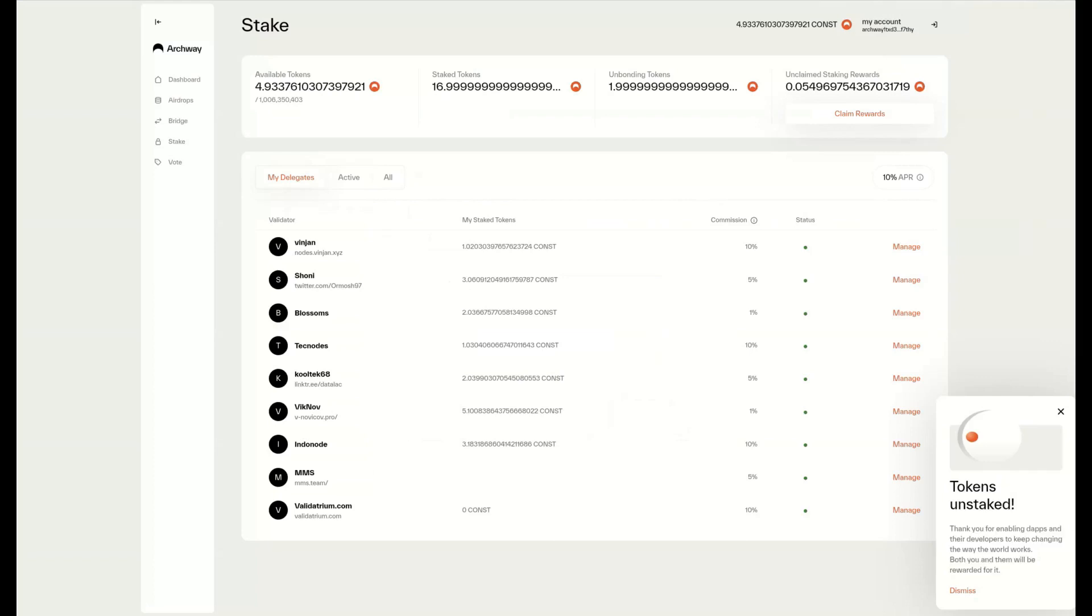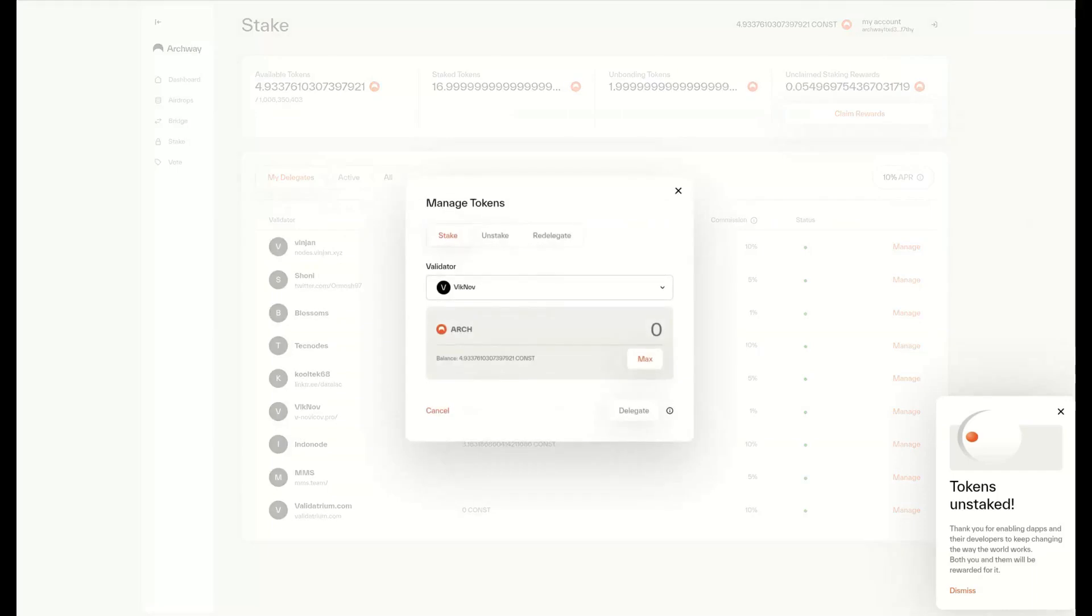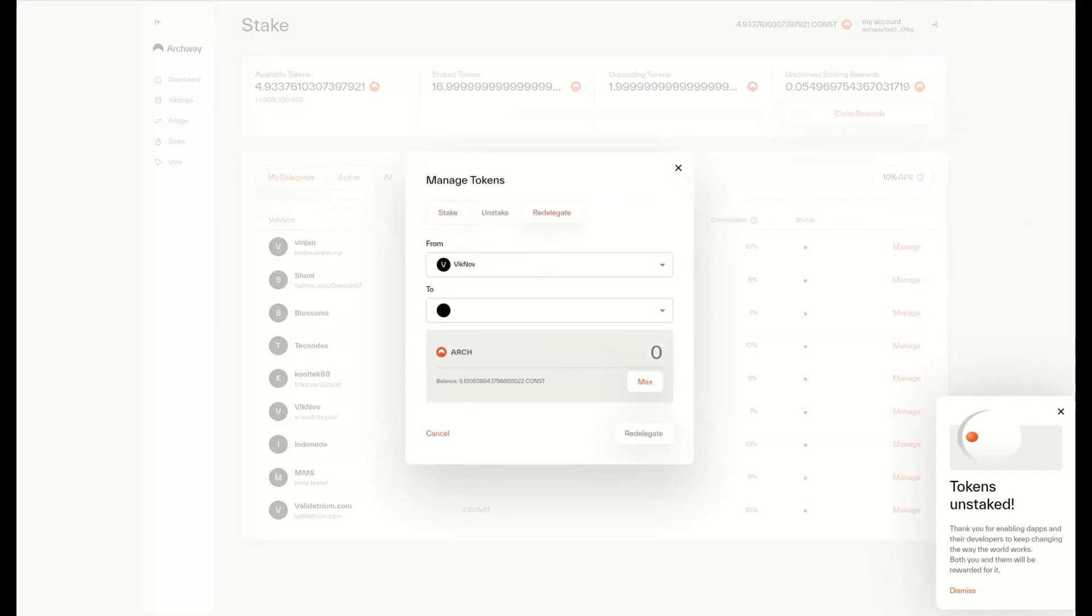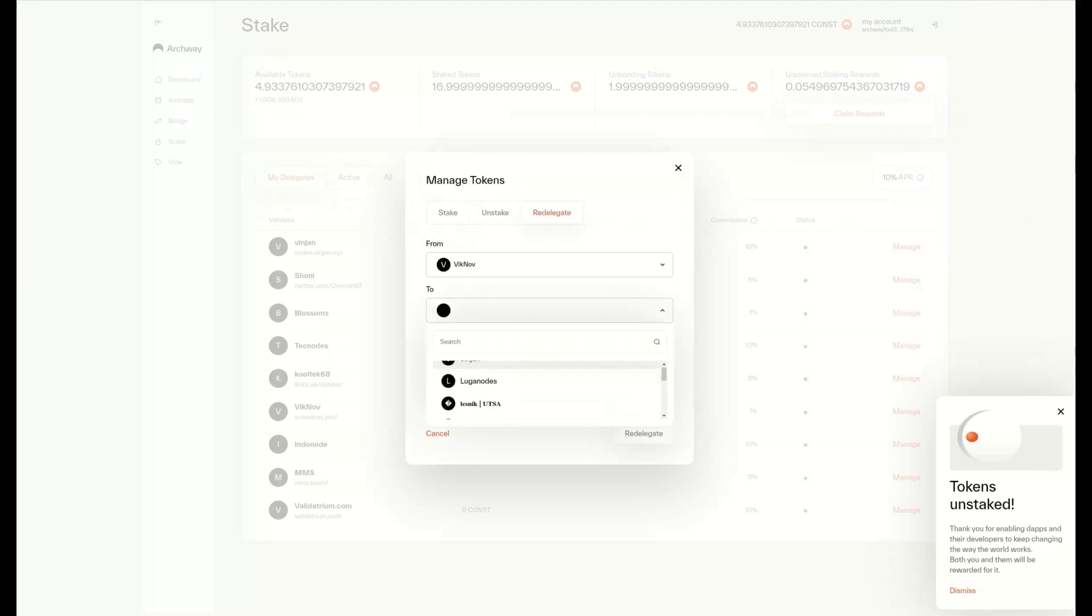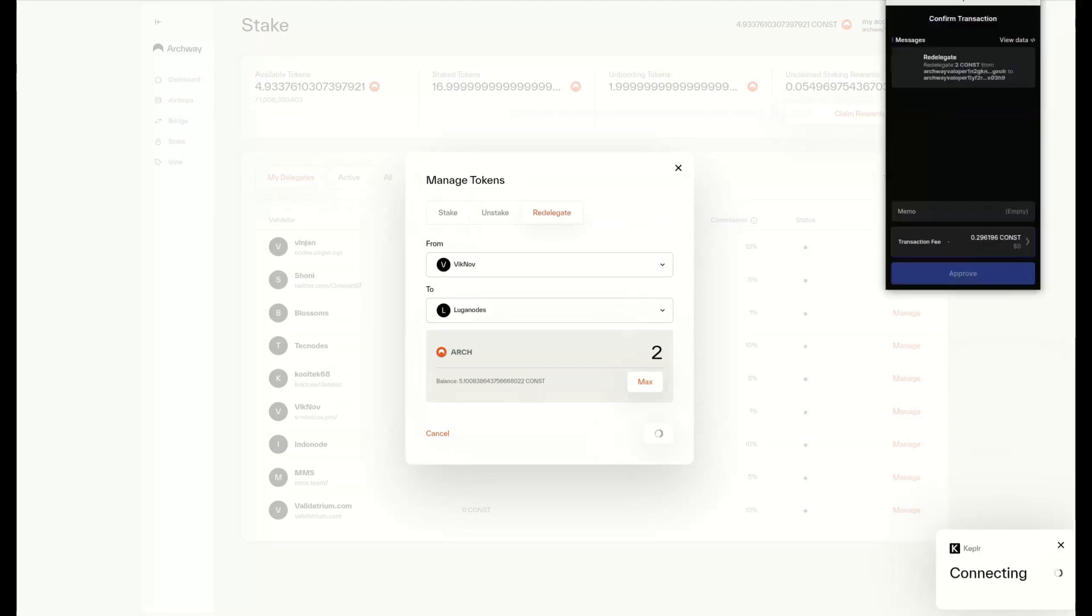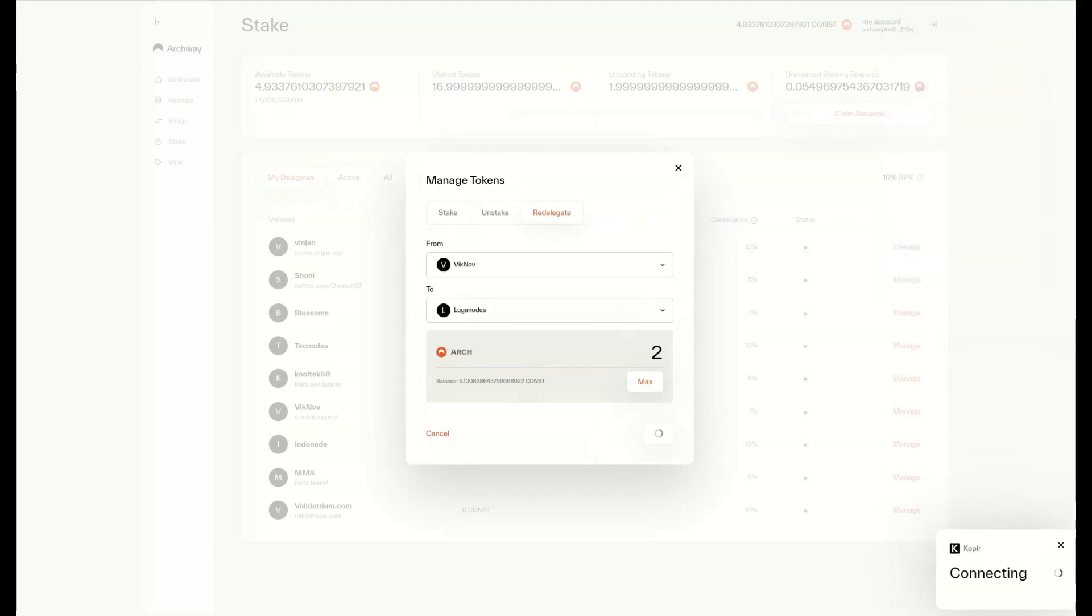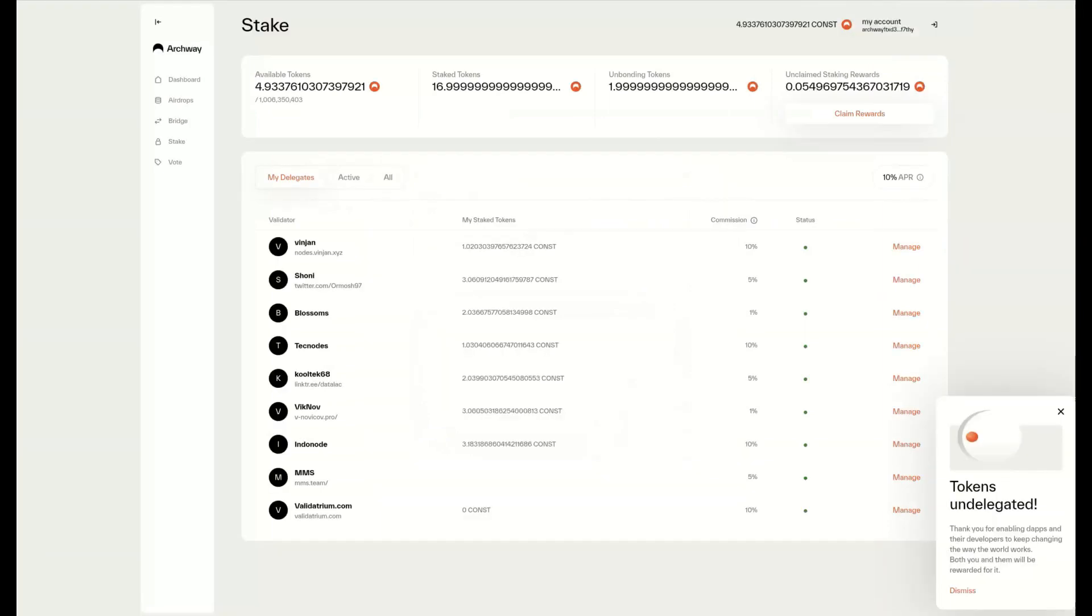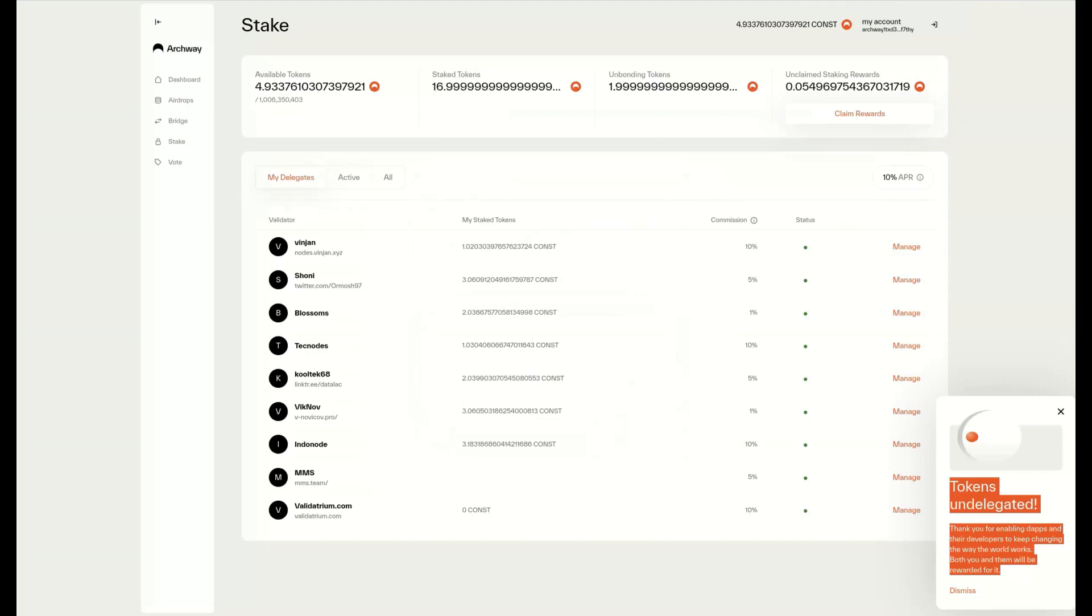We can also redelegate tokens by pressing the Manage button next to the validator and selecting Redelegate. We can select a validator to delegate from and a validator to delegate to, then select the amount of tokens to redelegate. We approve the transaction, and once it's settled, we get notified.